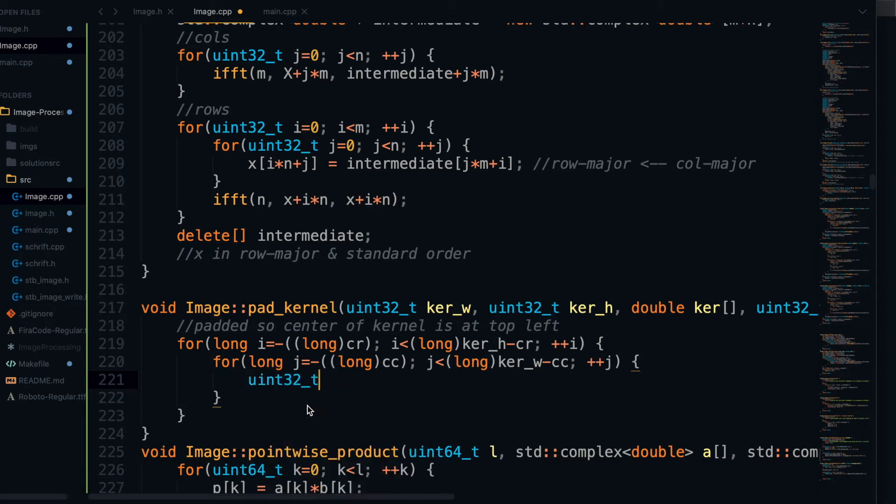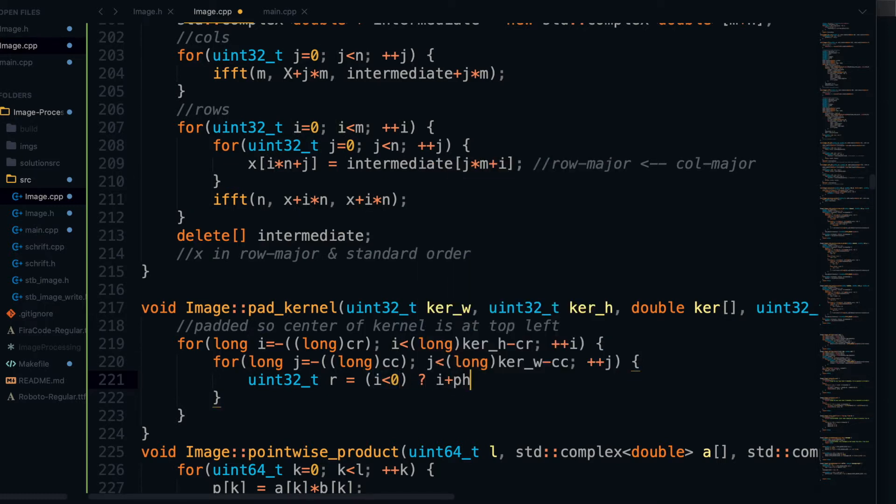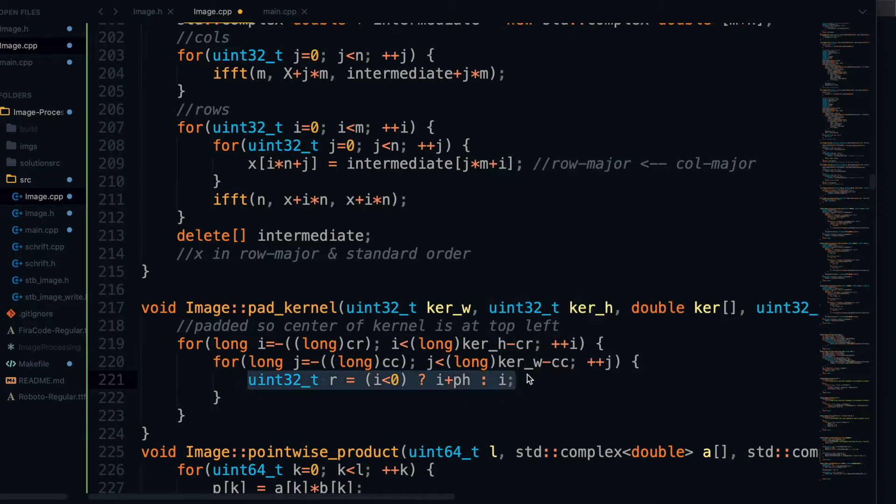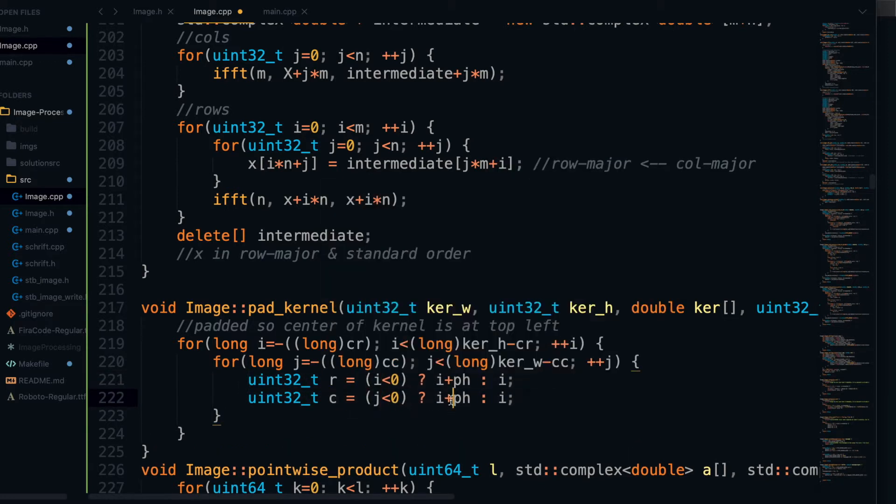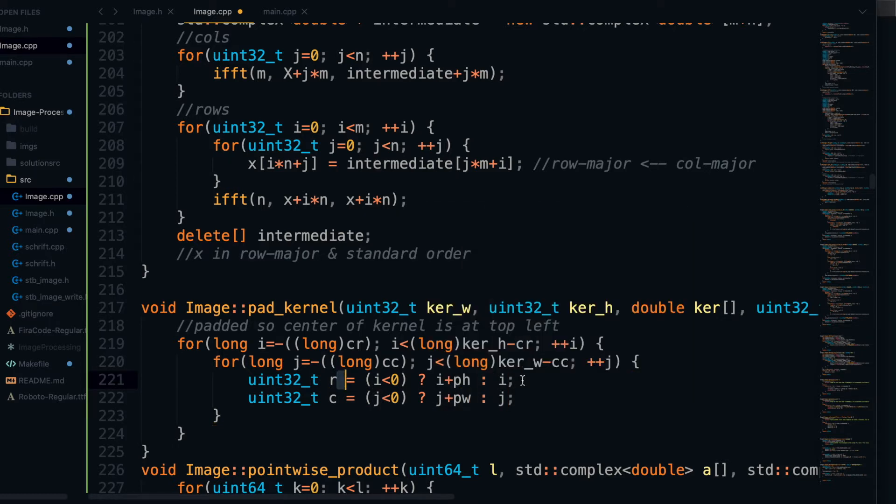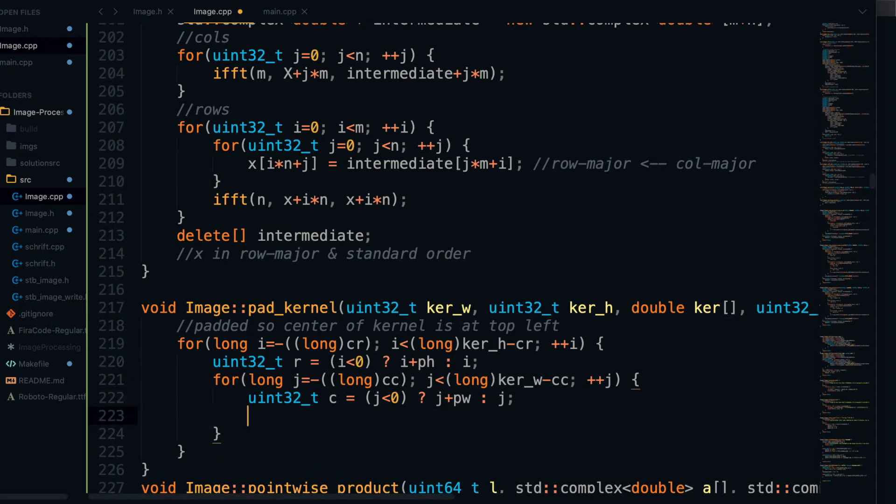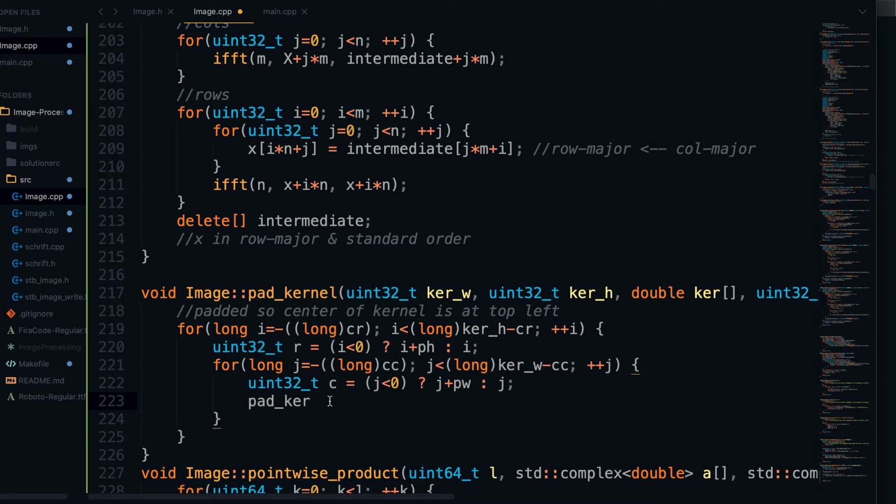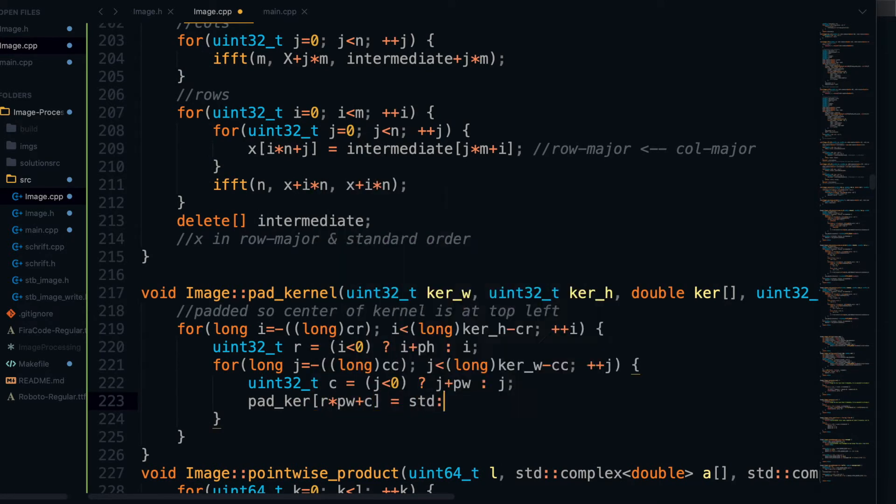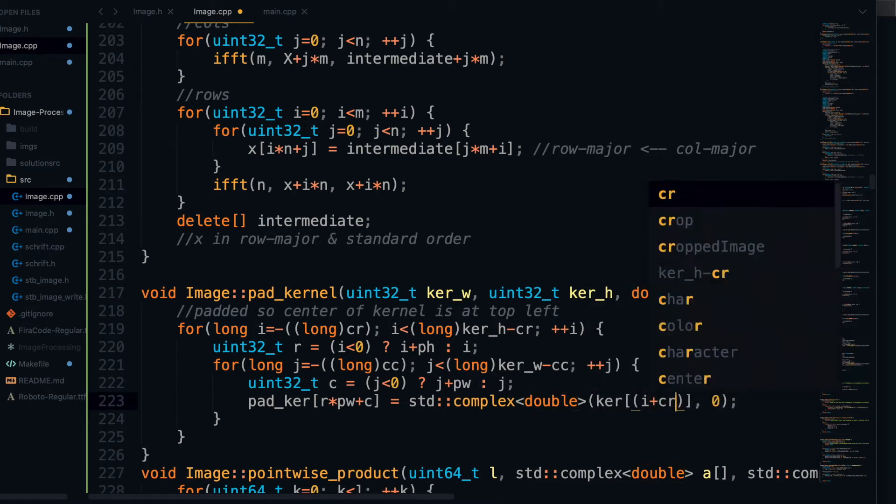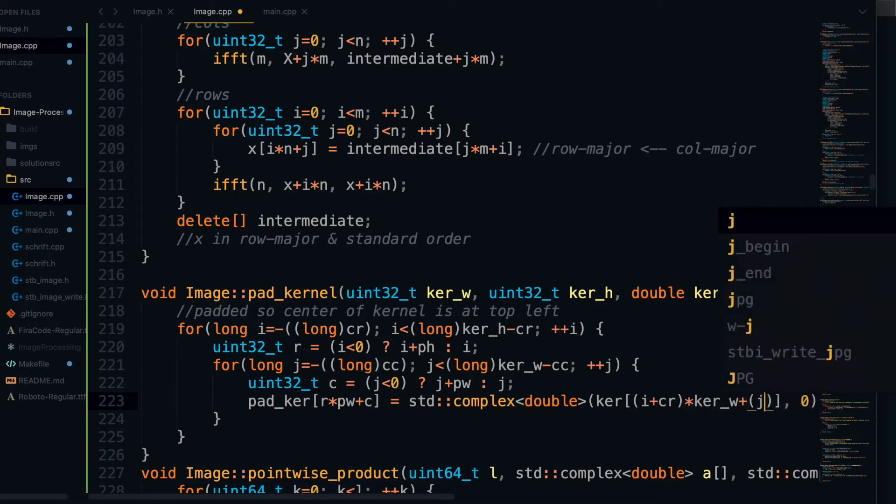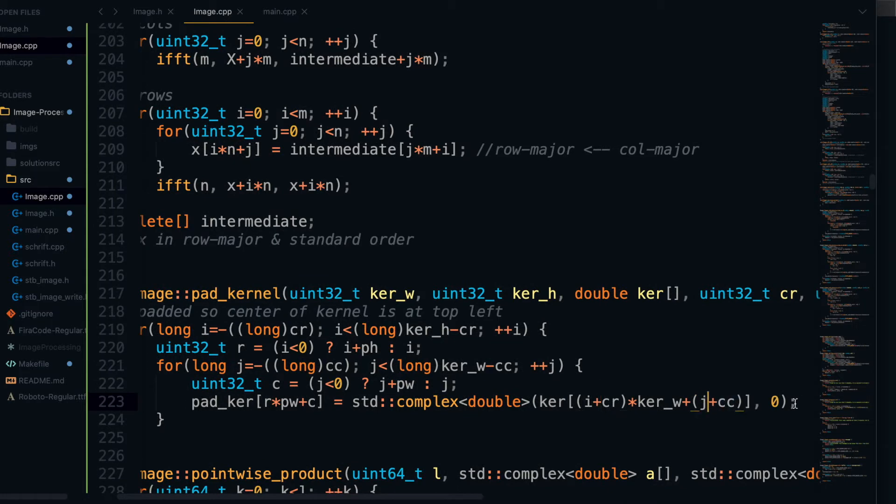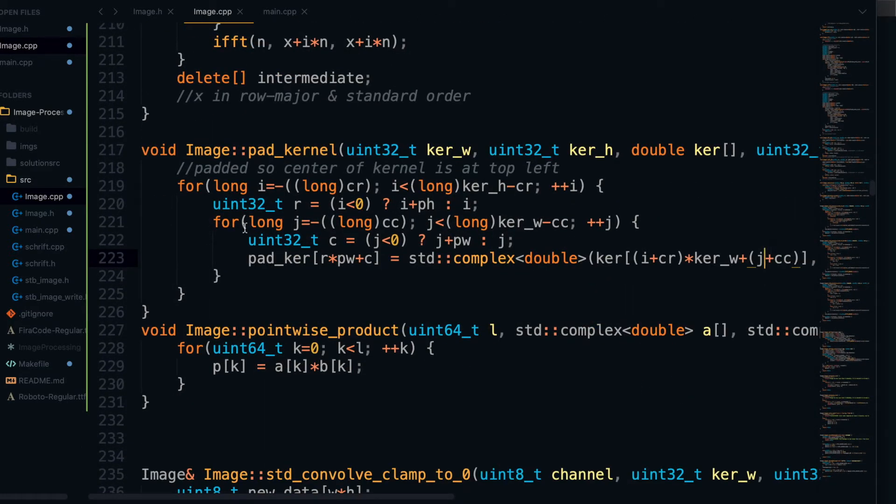Then we're going to define this variable R, which is actually going to go in the outer loop, and this is going to be the resulting row inside of the pad kernel where we should put the current kernel element that we're on. And we're going to do the same thing for this variable C, which is going to be the resulting column where the current kernel element should go. And then all we have to do at the end of the inner loop here is just set pad kernel R times the pad width plus C equal to a new complex number, which is going to hold the kernel element in the real part of that complex number. So we can access that kernel element by doing I plus CR times kernel width and then adding on J plus CC. And that's going to be it for the pad kernel function there.